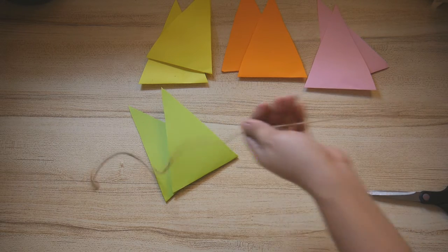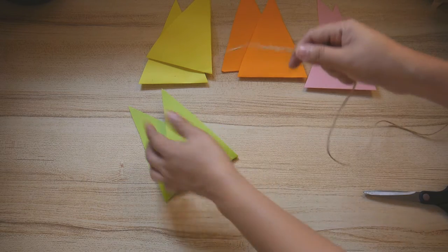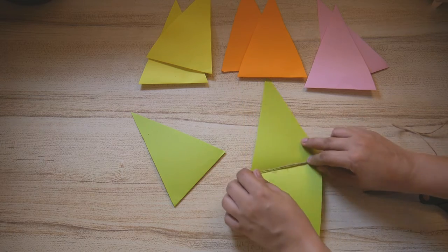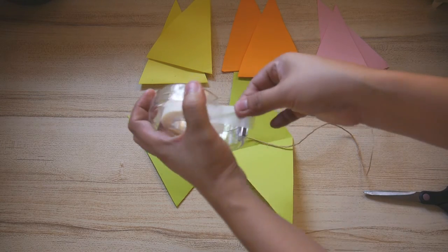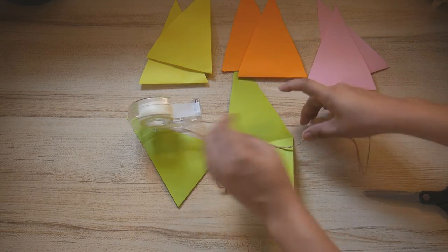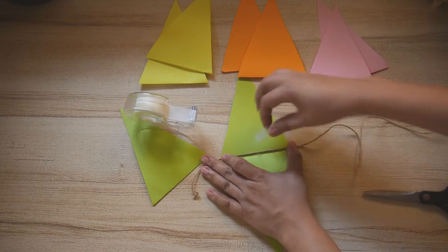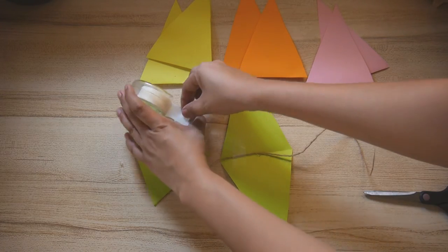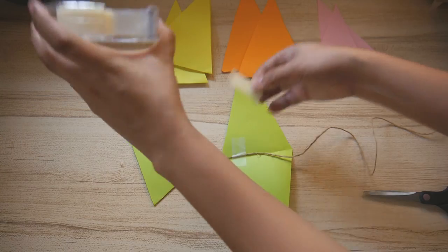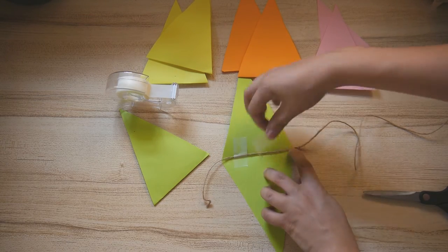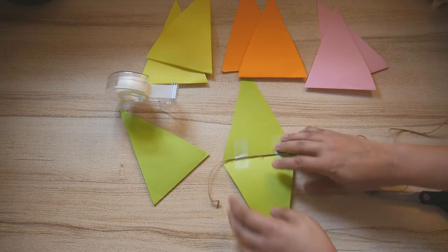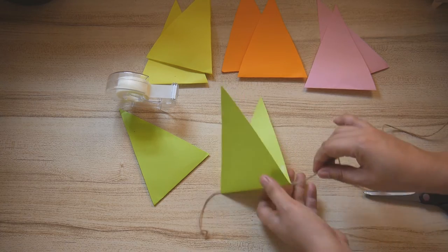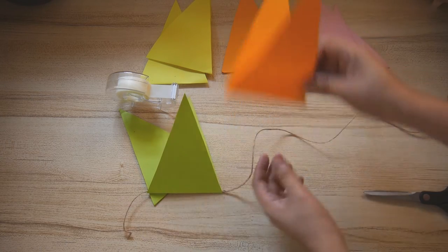Now I'm ready to attach the strings. Cut the length that you want, and I have decided to use tape to attach my triangular shape onto the string. One on the left side and one on the right side to secure the string in place. Repeat the process.